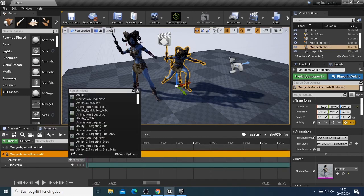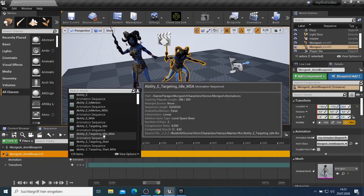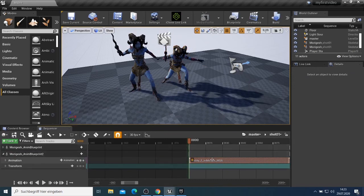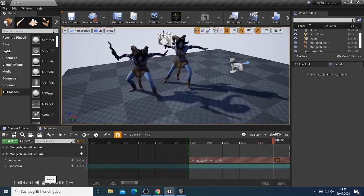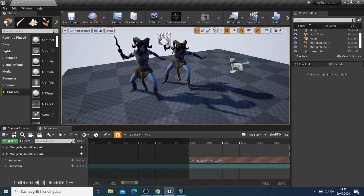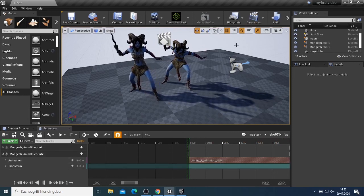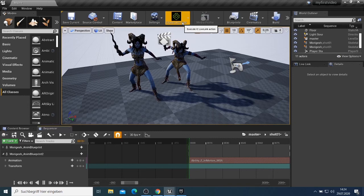Then we added the character from the exported Epic Games assets — double click the character, go to Helos, find the character, drag and drop it into the scene. Come back to the Sequence, go to Track, and add the Actor to the Sequence. Now you see you have two characters. For animation just come here and take one of the animations you would like to put on your character. If you play, now you can see my character doing those animations.